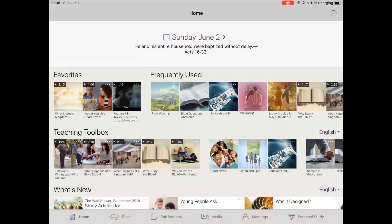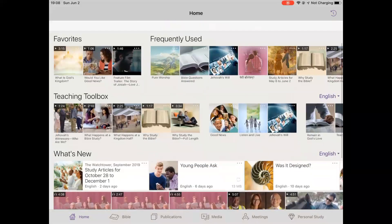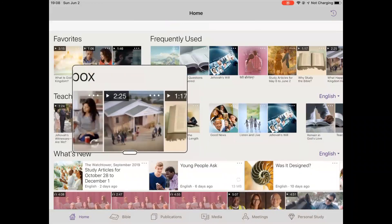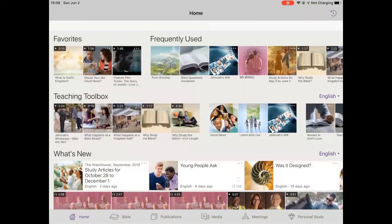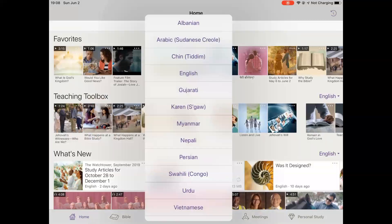Open the JW Library app and locate the teaching toolbox on the home page. Note that the toolbox language needs to be set to English. For videos, locate the toolbox video you want to play back and click on the three white dots on the upper right-hand side of the video's thumbnail image. It will quickly provide you with an option to select which language to play back, depending on what you have already downloaded.